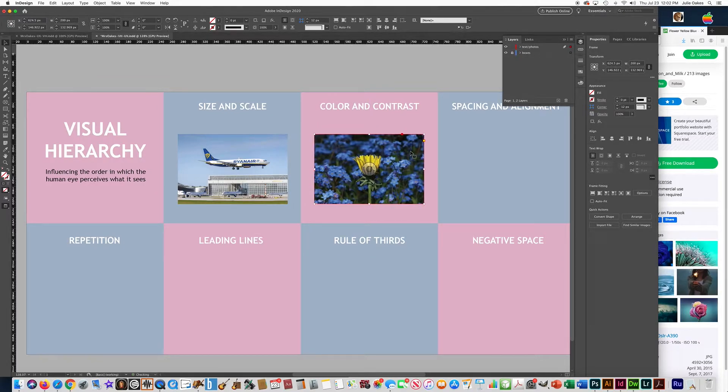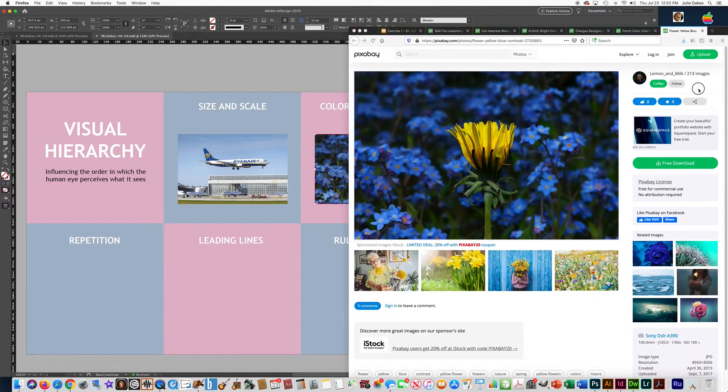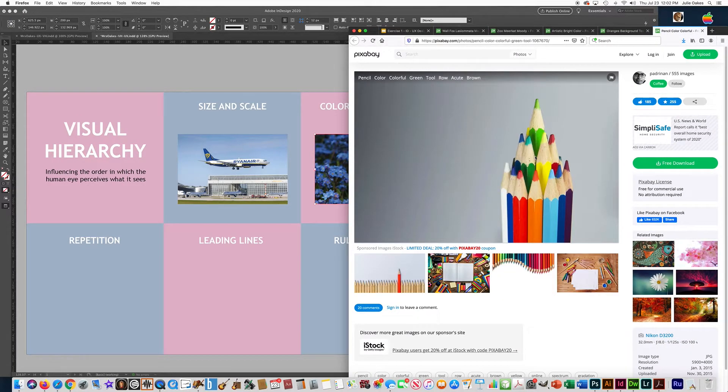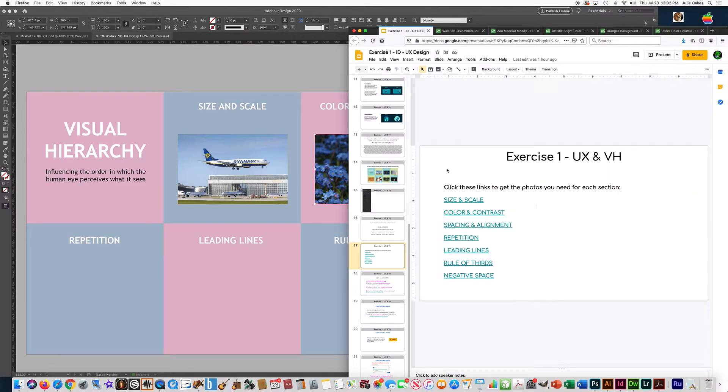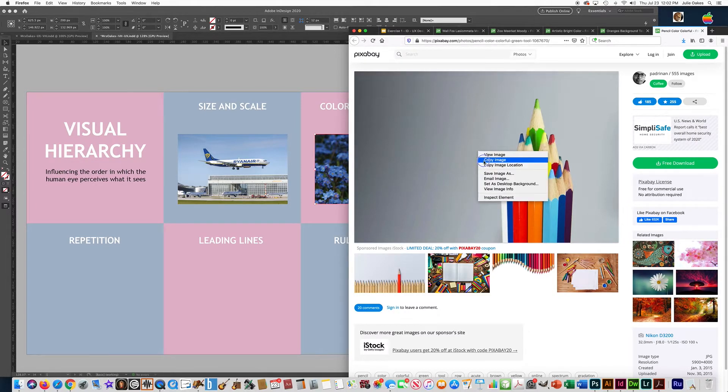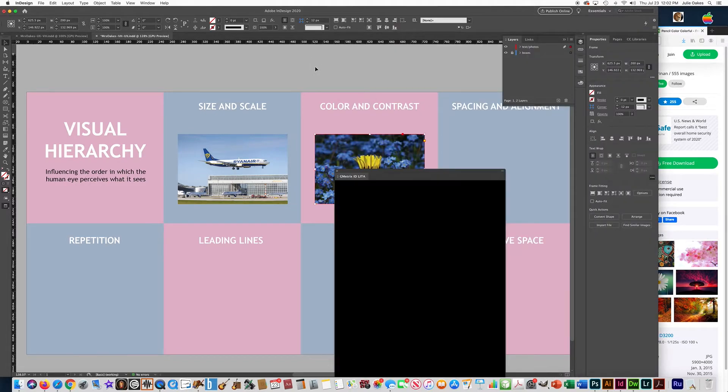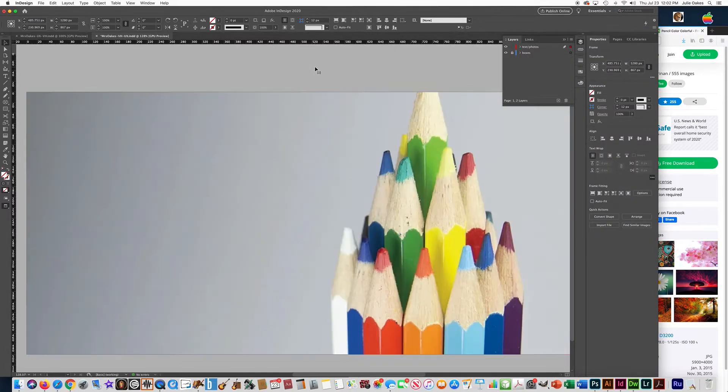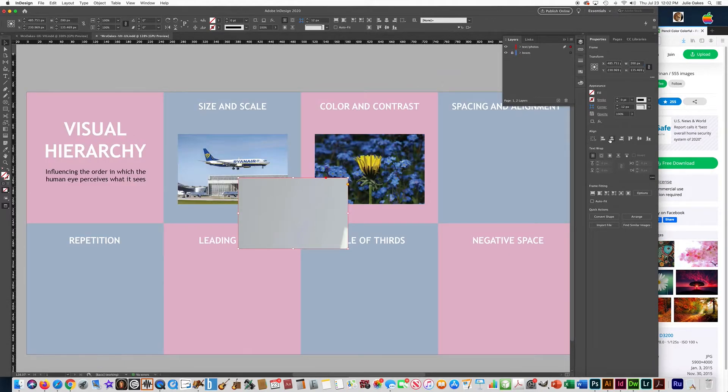All right, let's go get the photo for Spacing and Alignment. So I'm going to go over here to Pixabay. I've already opened up all these links, so don't forget the links that I gave you. They're all in here in this document. I just had them open before I started the video. So I'm going to right-click on this one, Copy, go over here to InDesign, press Paste, and I'm going to scale it so that it's 200 pixels.